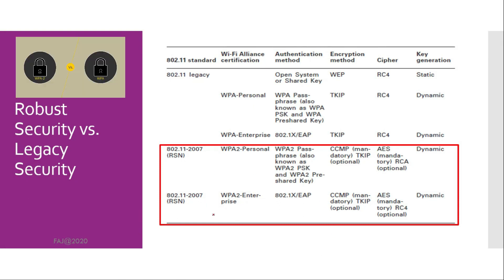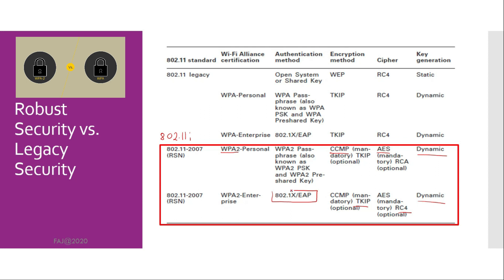Robust security versus legacy security. After 802.11i was ratified, the Wi-Fi Alliance introduced the WPA2 certification. It supports both CCMP-AES and TKIP-RC4 for dynamic encryption key generation. 802.1X-EAP authentication is more complex and meant for the enterprise, whereas password authentication is simpler and meant for a SOHO environment. Any 802.11 radios manufactured after 2005 are most likely WPA2 compliant.